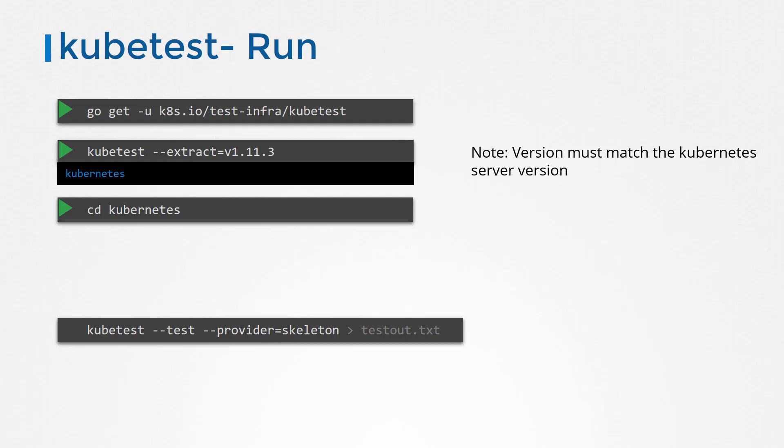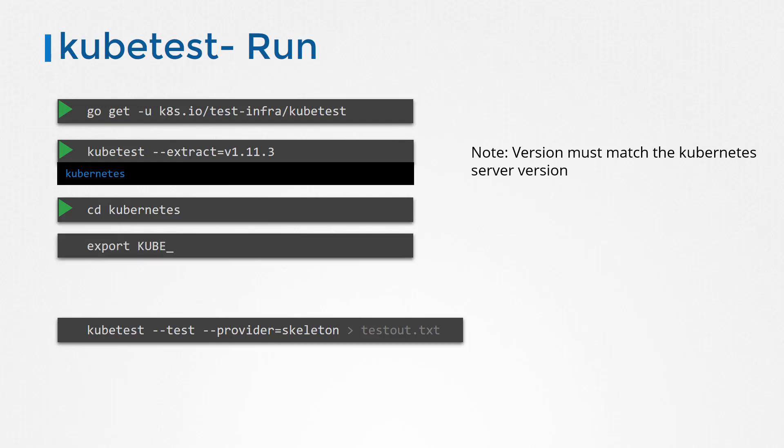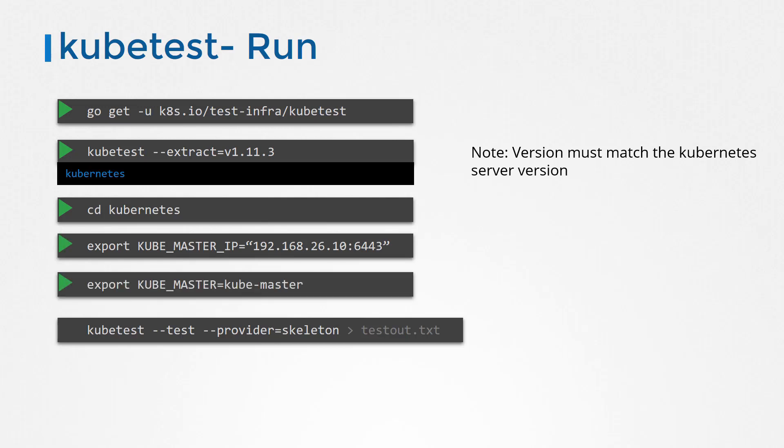However, if skeleton provider is used, you must feed the API server details through environment variables like KUBE_MASTER_IP and KUBE_MASTER. With those set, kick the tests off.